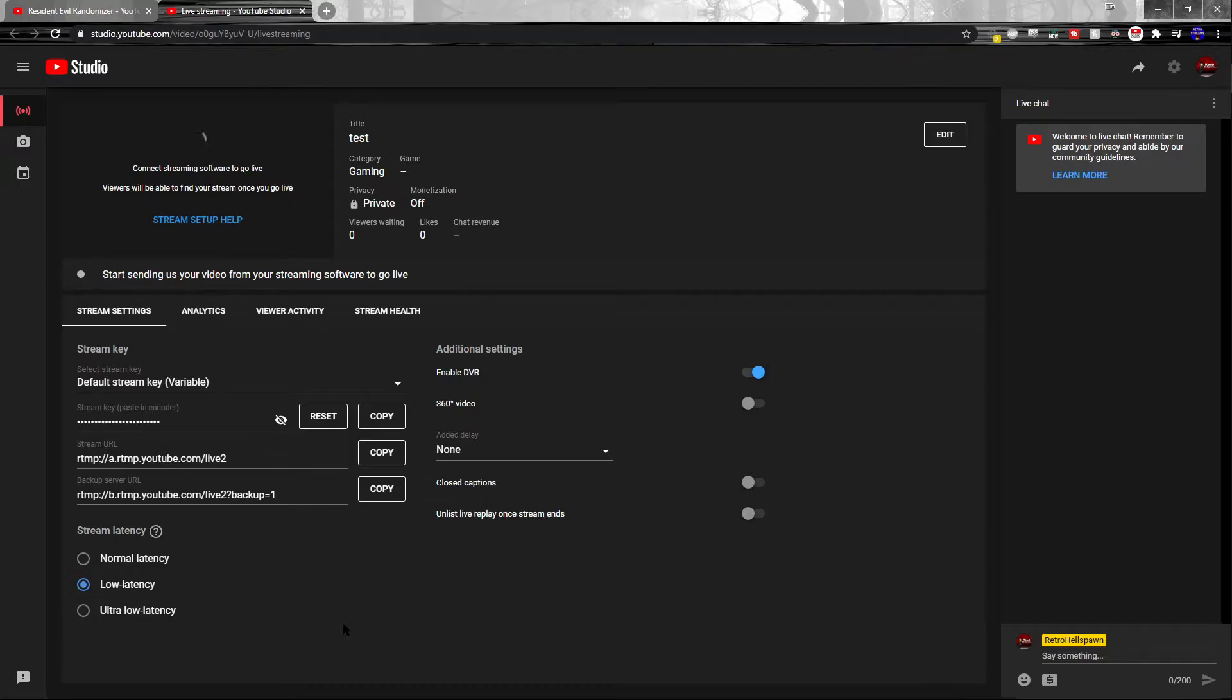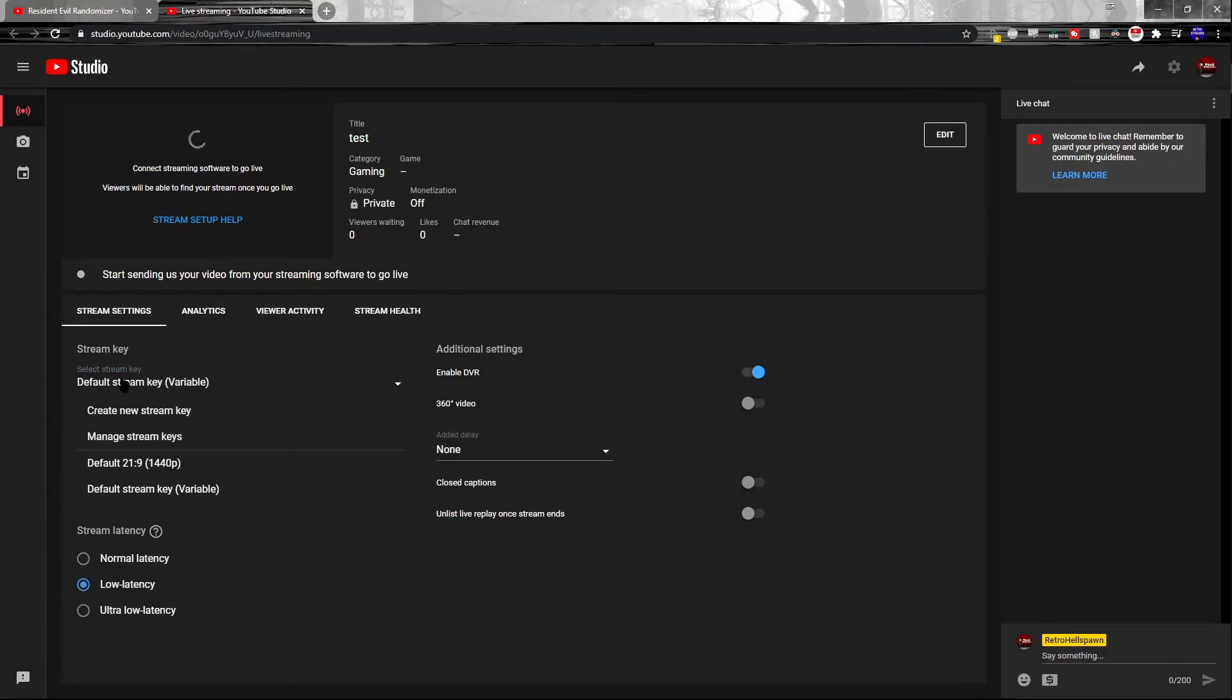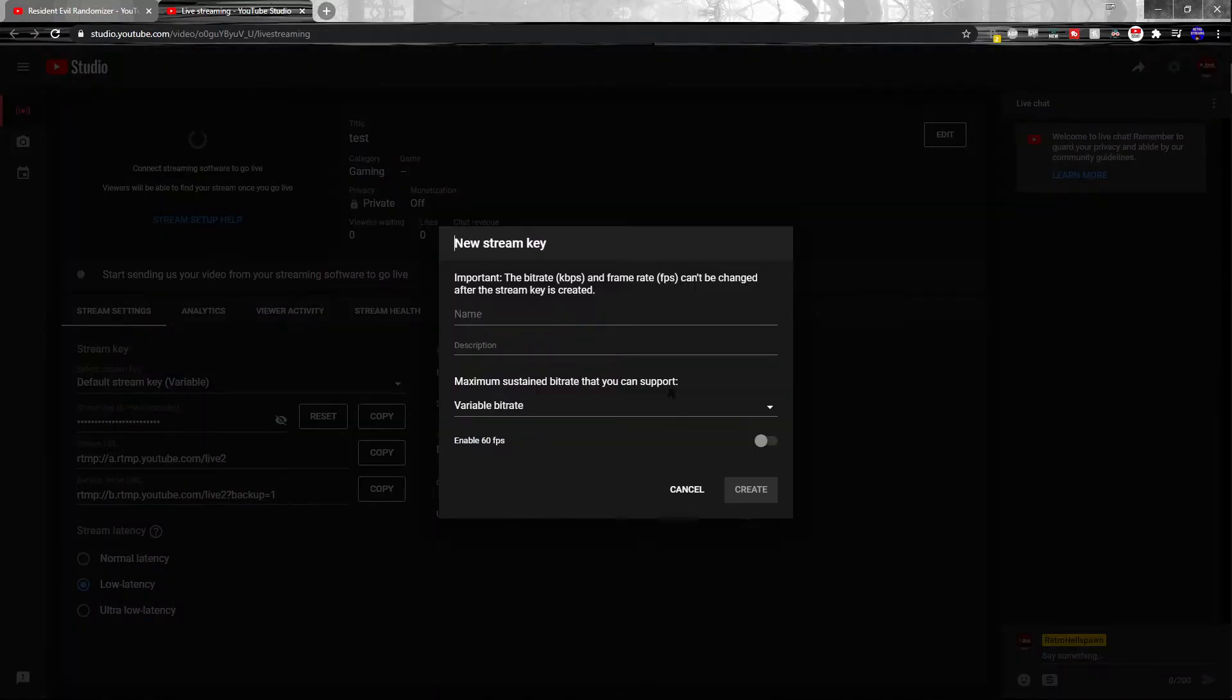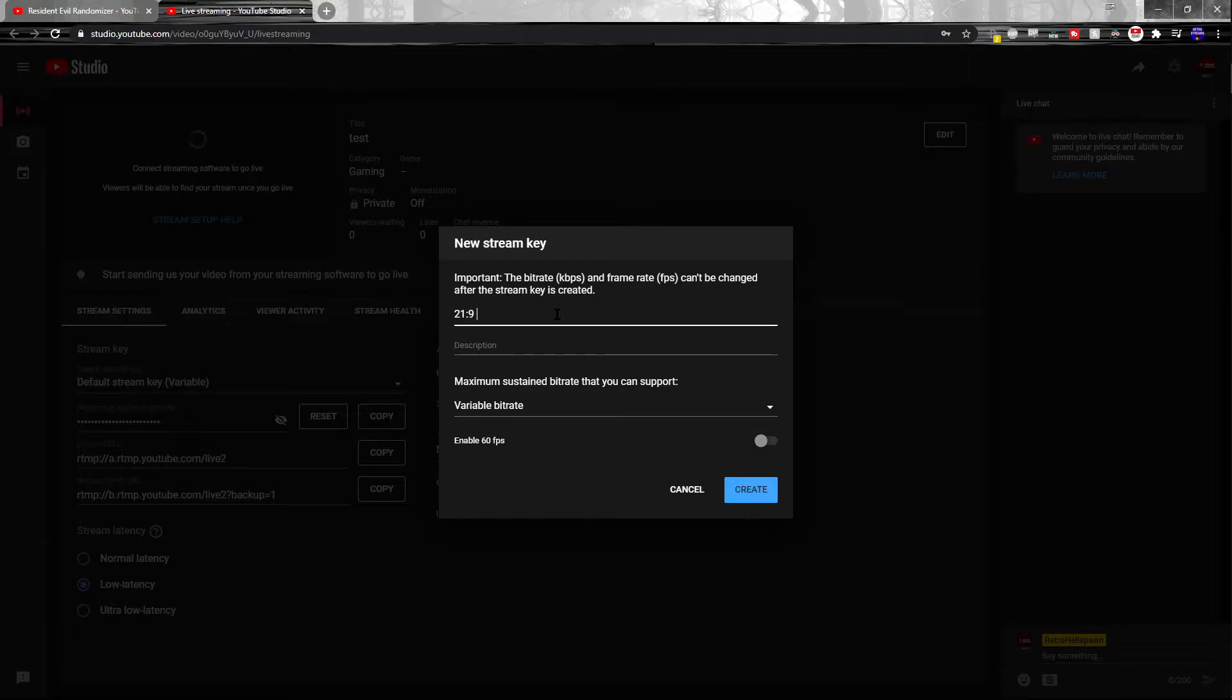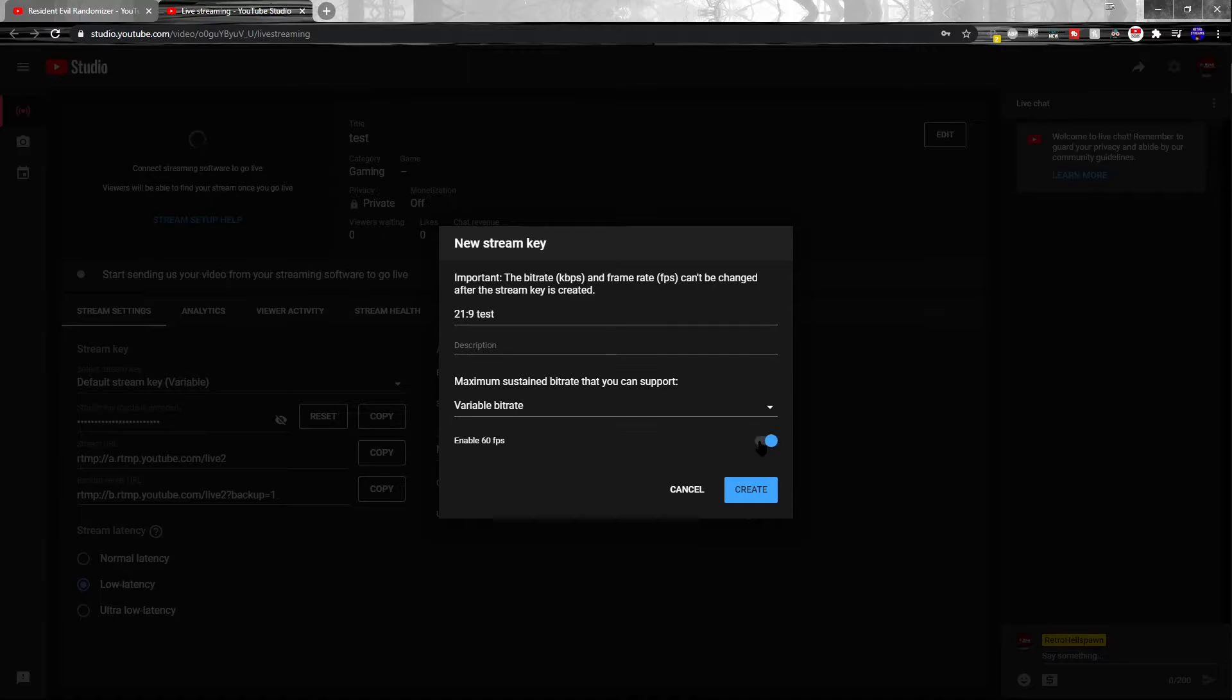What you need to do is select stream key and then create a new stream key. I'm going to call this one 21 by 9 test. I would recommend calling yours default 21 by 9, or just 21 by 9. Then you'll want to enable 60 FPS because more than likely you're going to be streaming in 60.